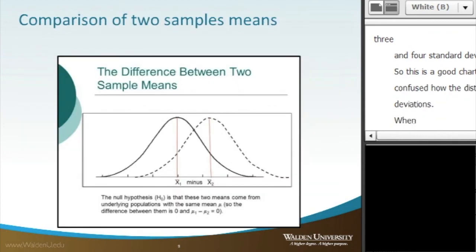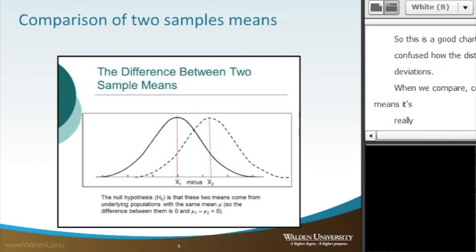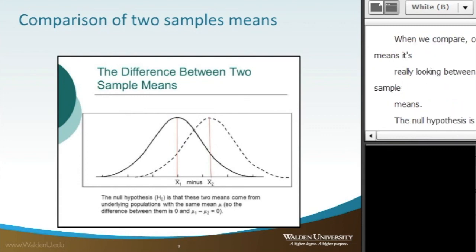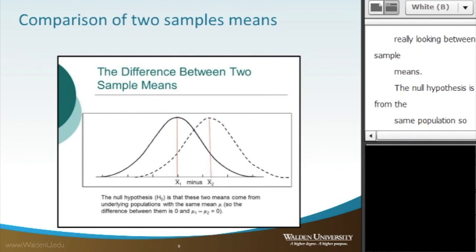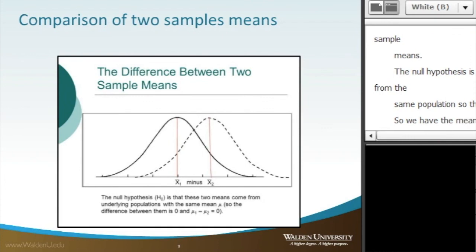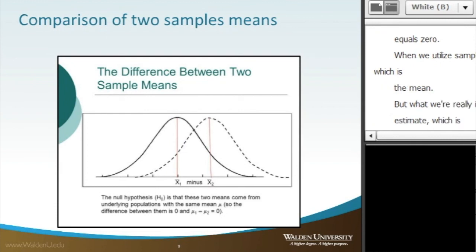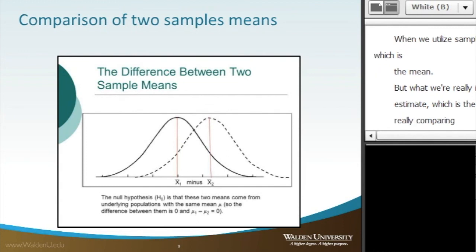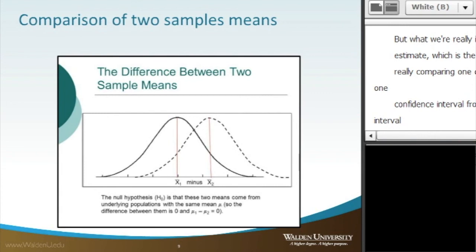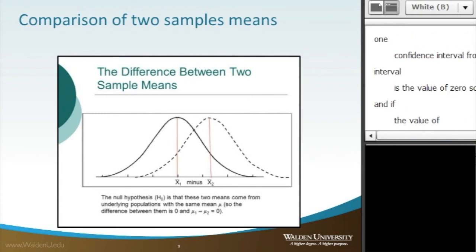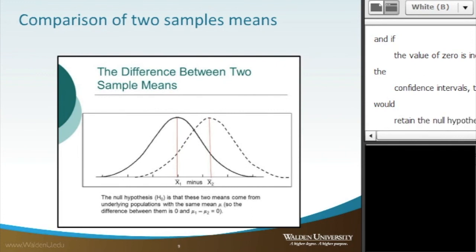When we compare, we're really looking at the difference between the two sample means. The null hypothesis is that these two means come from underlying populations with the same mean, so the difference between them is equal to zero: the mean of the first group minus the mean of the second group equals zero. When we utilize a sample, we get a point estimate, which is the mean. But what we're really interested in is the population estimate, which is a confidence interval. We're comparing whether subtracting one confidence interval from the other includes the value of zero. If zero is included in that subtraction, we would retain the null hypothesis and reject the alternative hypothesis.